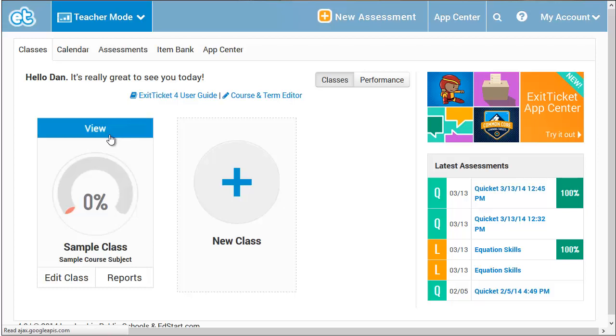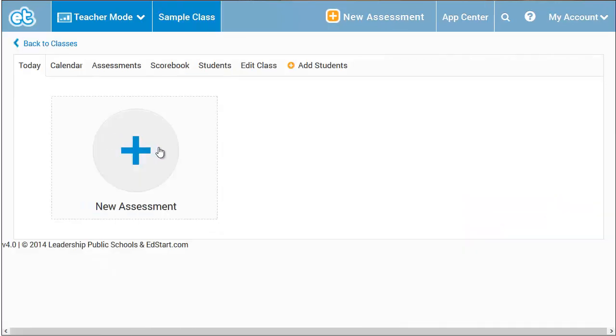I've just logged in using a new account. I have not yet added my classes to this account, so the only class I see is the sample class. Let's go into that class by selecting the View button.